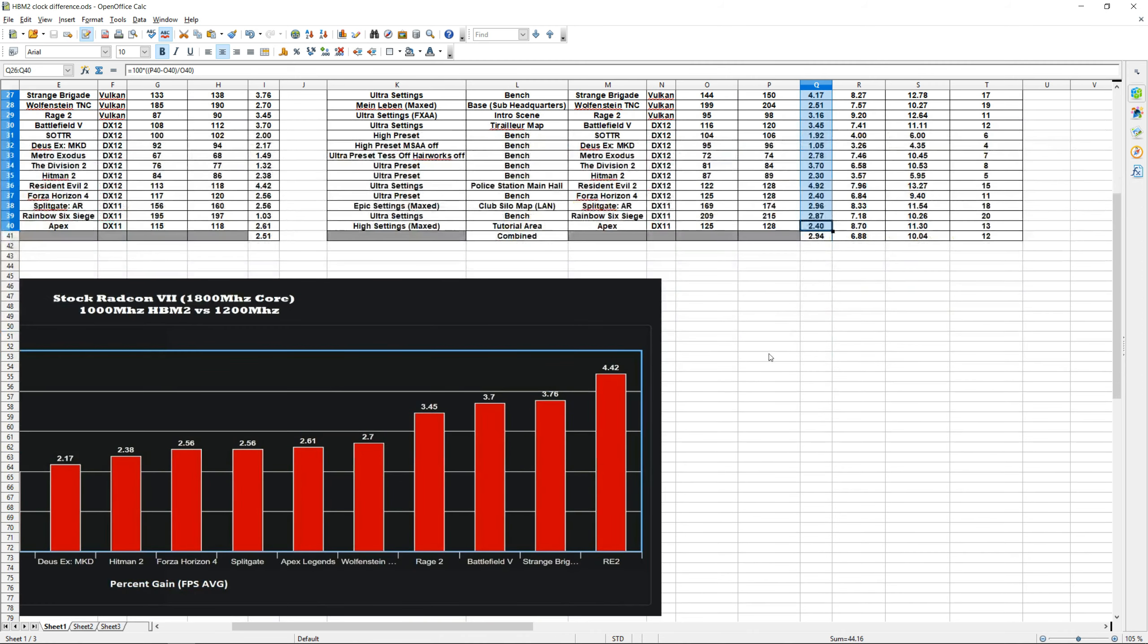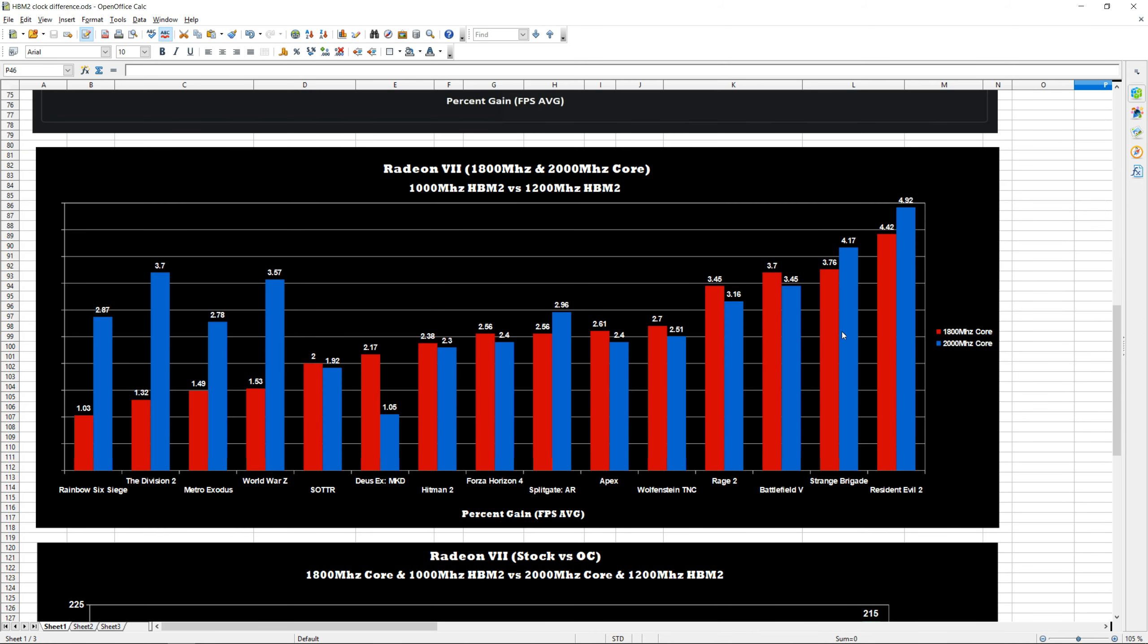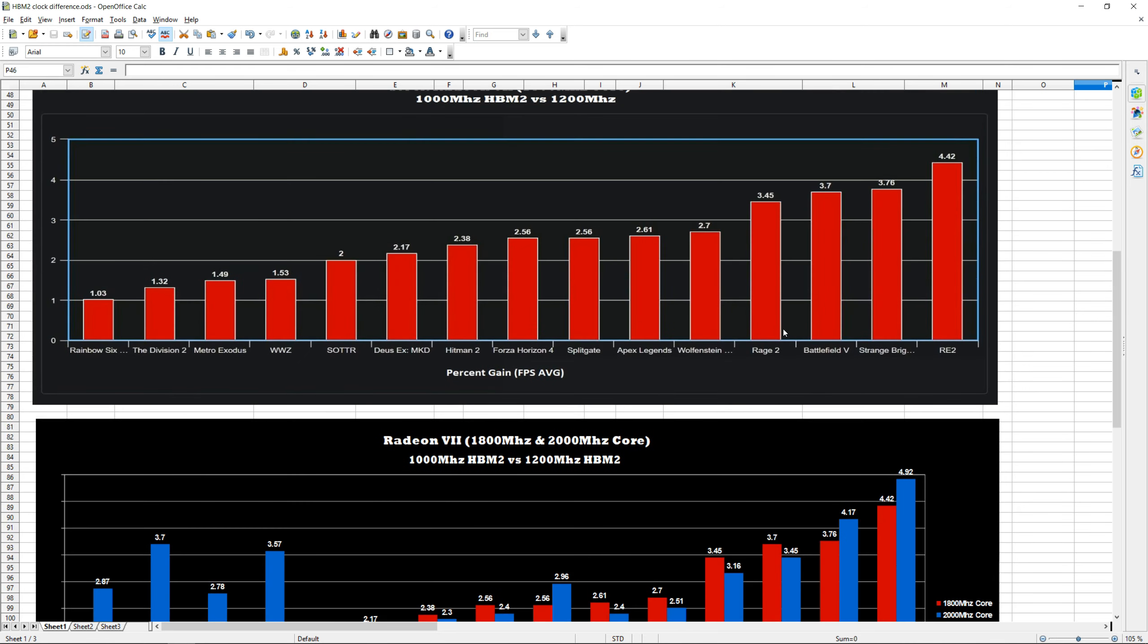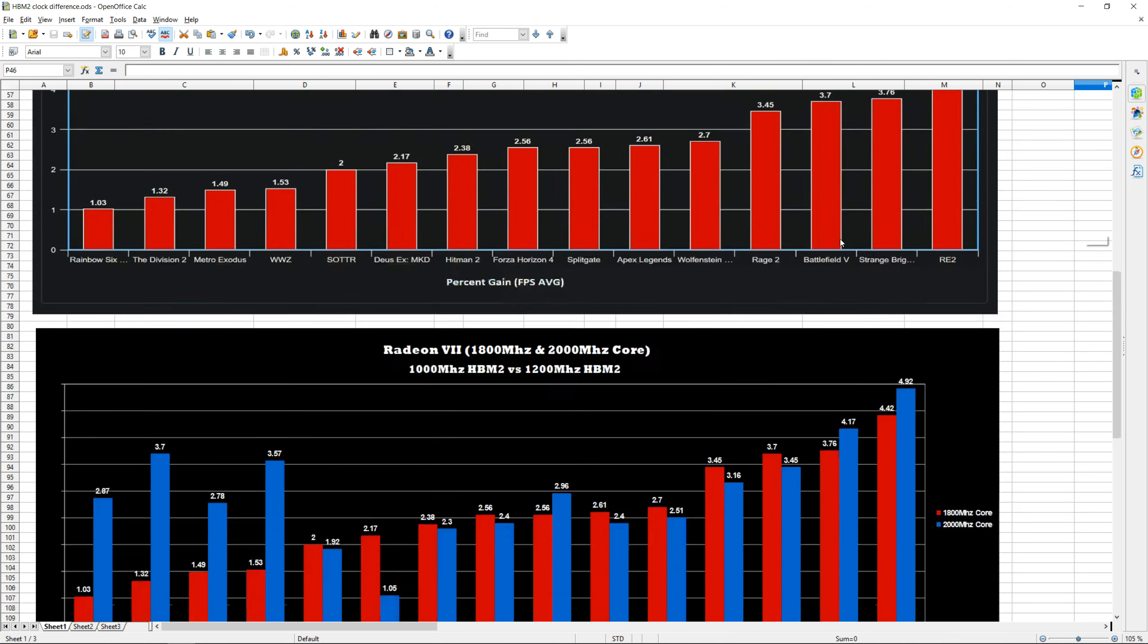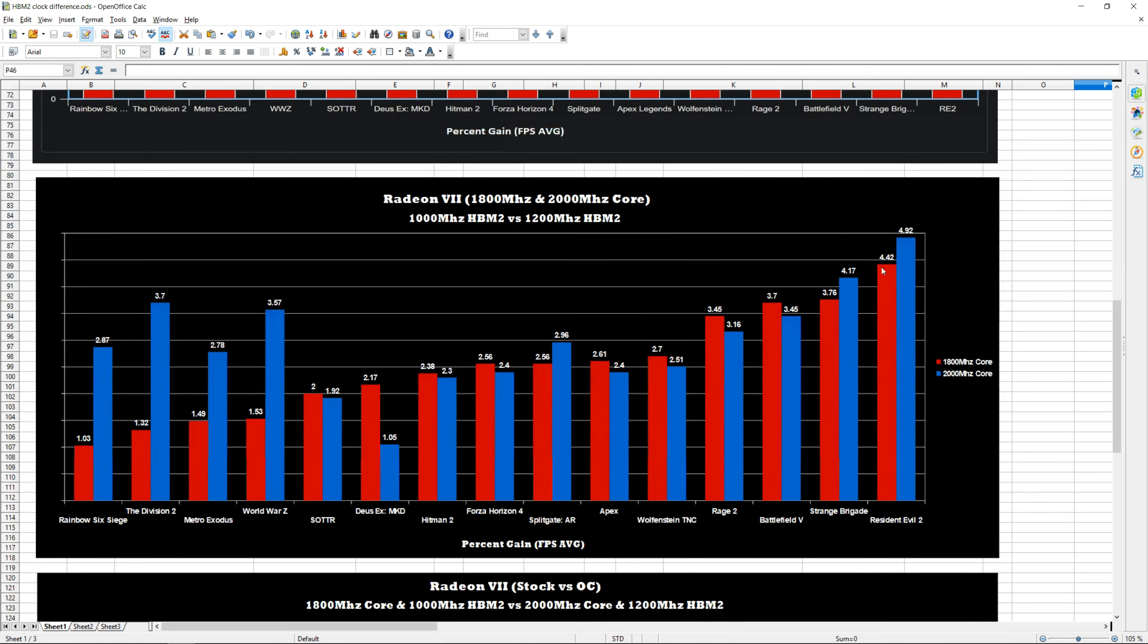So as you guys can see, I added the original red columns from up top, and then I added the 2000 megahertz core columns next to those. As you guys can see here, the percent gain didn't change a whole lot compared to our stock 1800 megahertz core clock, apart from a few games that saw significant increases shown over here on our left side.